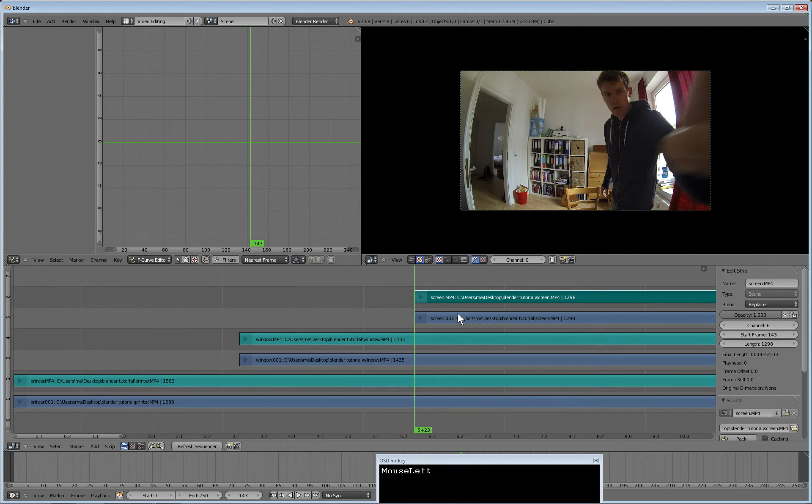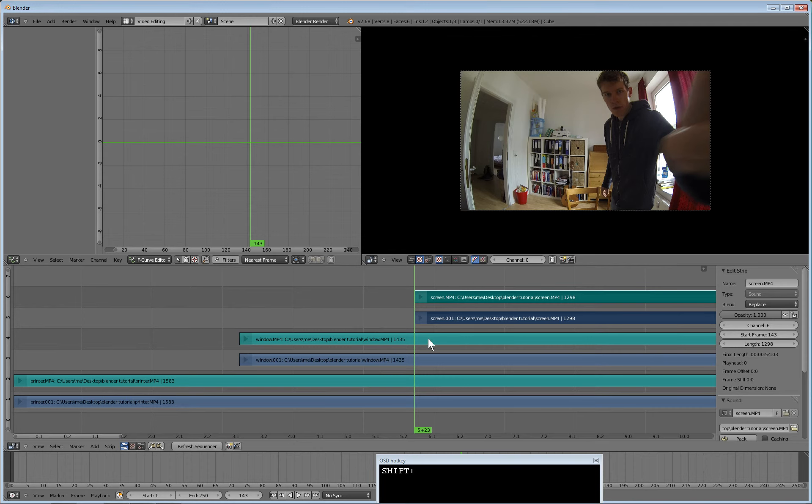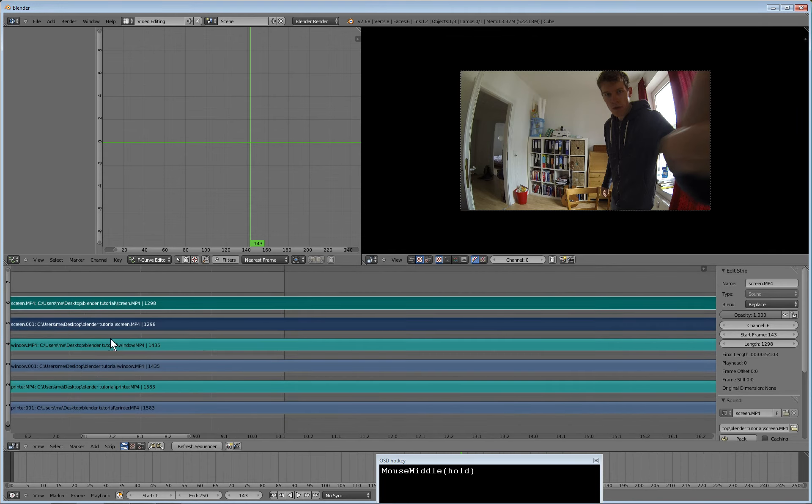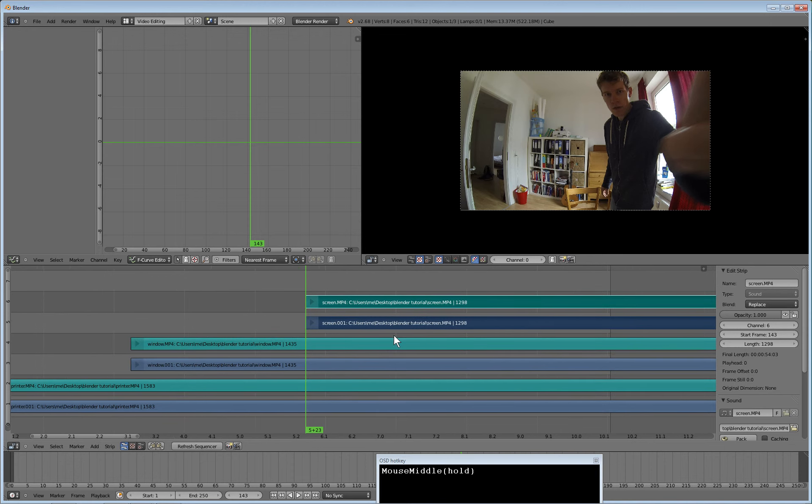It's very important if you move them to always move video and audio together, otherwise they might disalign. Especially if you are in a view where you can't really distinguish end from end of each strip.